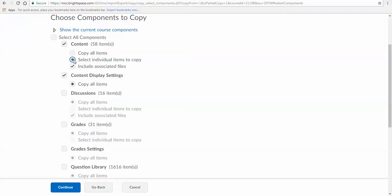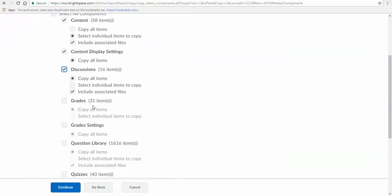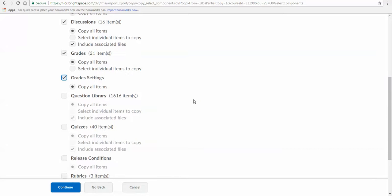Next, I'm just going to click Select Individual Items to Copy, so you can see what's going on there. Discussions—there are 16 of those. I'm going to take all those in. I'm going to leave the grade items as such as well as the grade settings. If you want to make your own settings, you can go ahead and do that. But if you want to take what's currently set up, go with that. You're going to be adjusting some of those anyways.